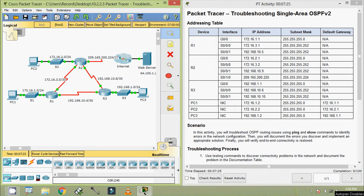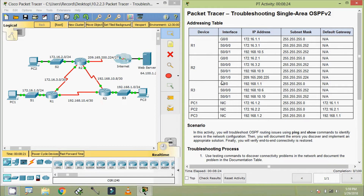Hi friends, welcome to all. In this video, we are going to see the packet tracer activity: troubleshooting single area OSPF version 2. Before that, if you are watching my channel for the first time, you can subscribe so that you will get the latest uploading video info directly into your Gmail.